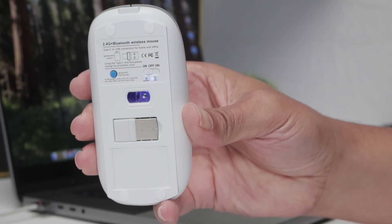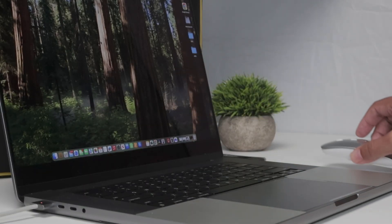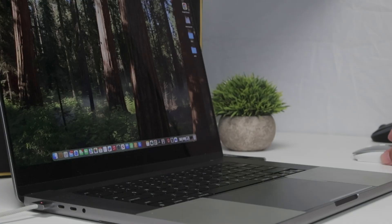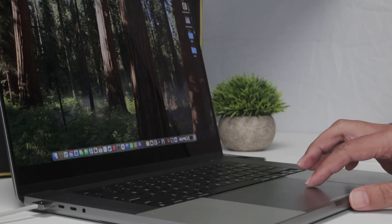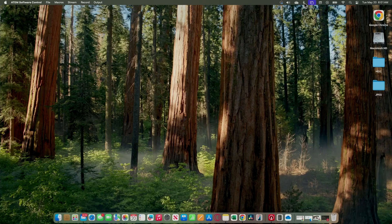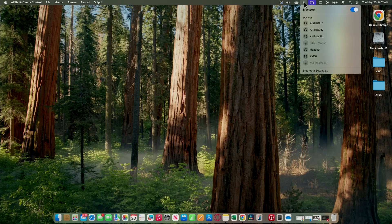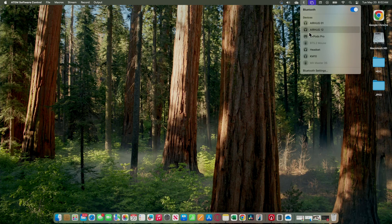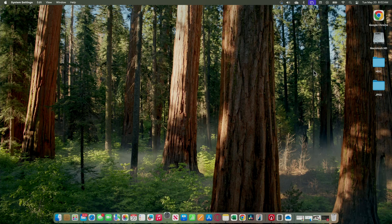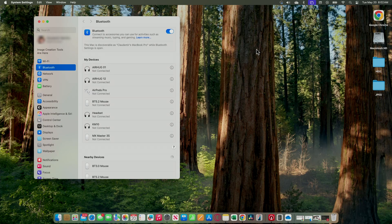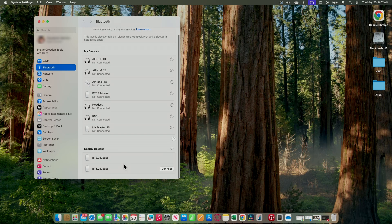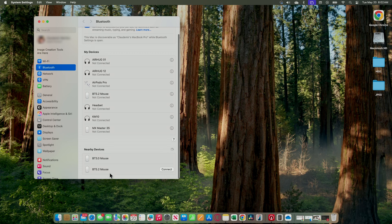I just need to come to my MacBook and the Bluetooth options here. I come to Bluetooth settings and here it's going to find the mouse. I just need to wait and find it here. That's the one. I click here, connect.